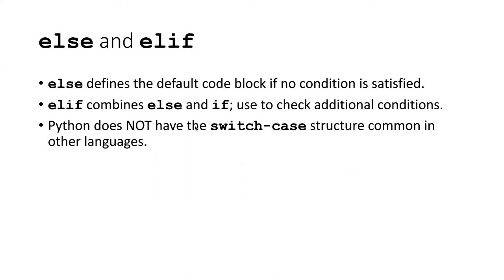One thing, if you're used to programming other languages, one of the sort of disappointing things about Python is it doesn't have the equivalent of what's called switch case, where you have a condition under which you would switch to different branches depending on the case. There is no sort of structure like that. You have to create it yourself with if, else, and elif.